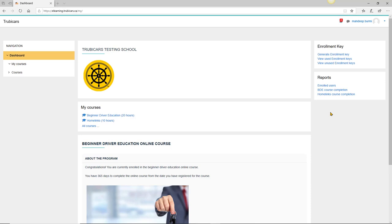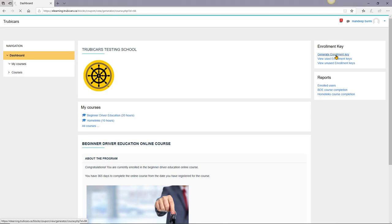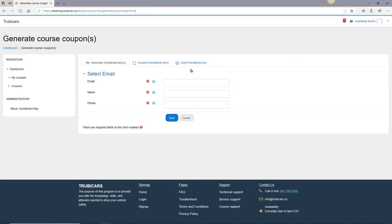In this video we will look at how to add a new student to your driving school. To add a new student, go to your dashboard and then click on generate enrollment key. Enter student information.